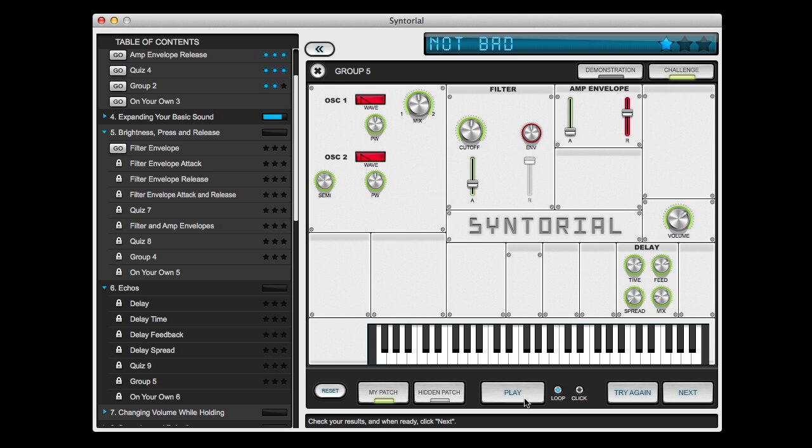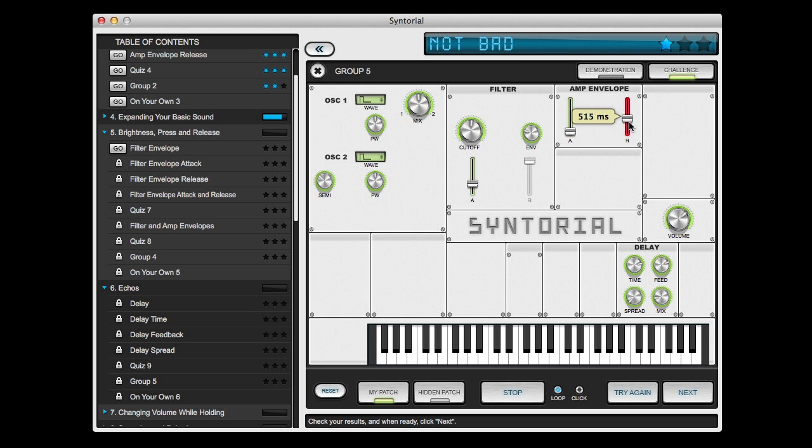So you hit the play button and start fixing them. Simply just change each control until it turns green. This way you can truly hear the differences between your patch and the hidden patch and learn from your mistakes. And when you're ready, go on to the next patch or try this patch again.